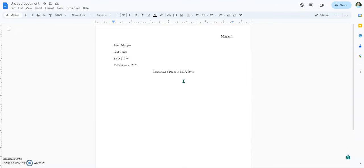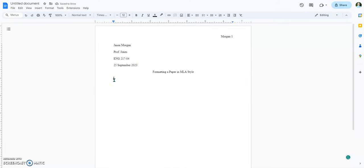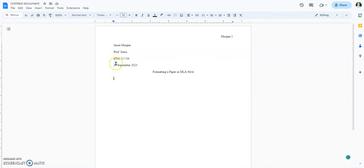Now, next I'm going to hit Enter and go back to left align. Every first line should be indented in the paragraph. We don't want to set that up too early because all of this information needs to be left aligned, which is where it's at.